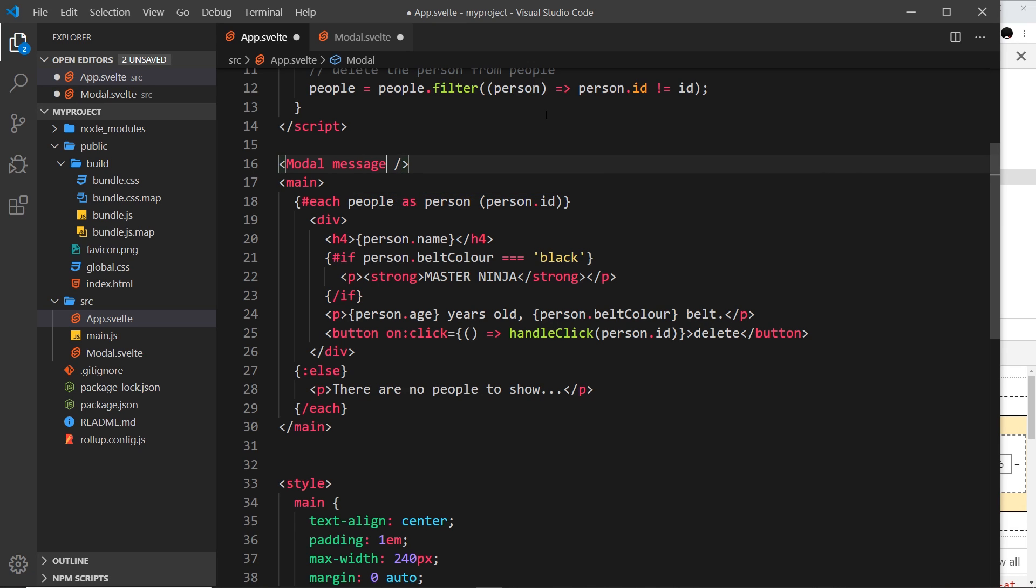For example, I could use a prop called message, but you could call it what you want. Then we set it equal to some kind of value. That value could be anything - an integer, a string, or an object. I'm going to use a string, so I'll use double quotes and say 'hey I am a prop value.'